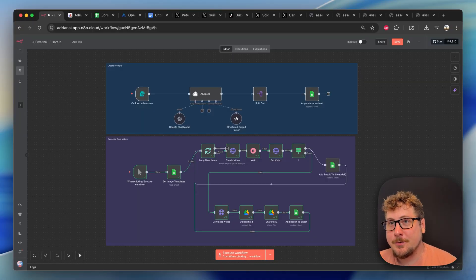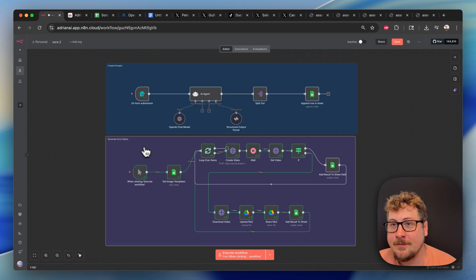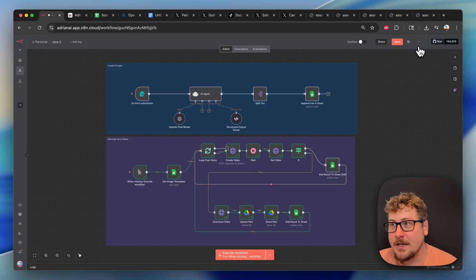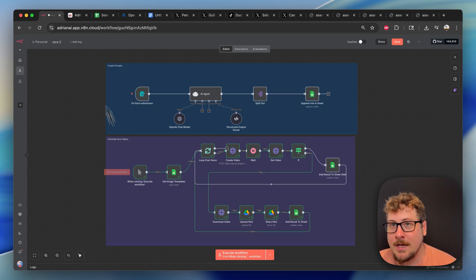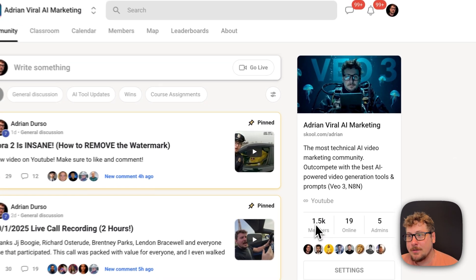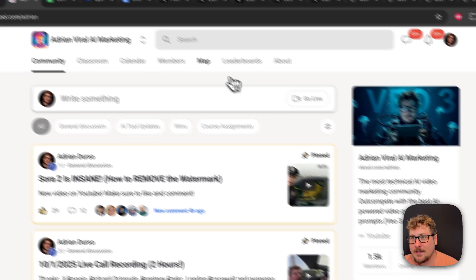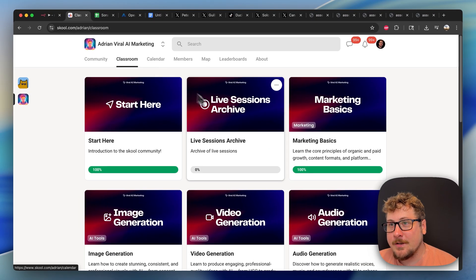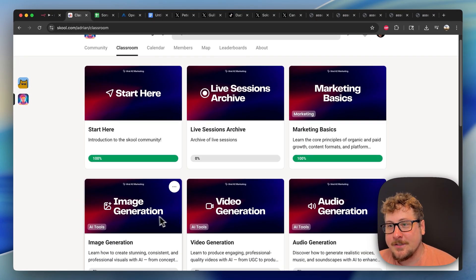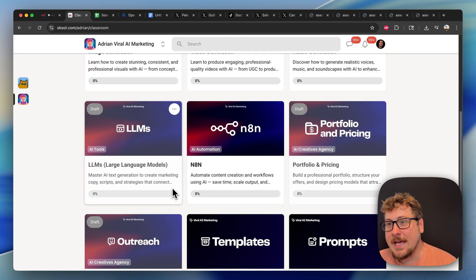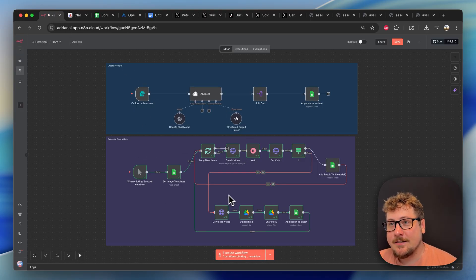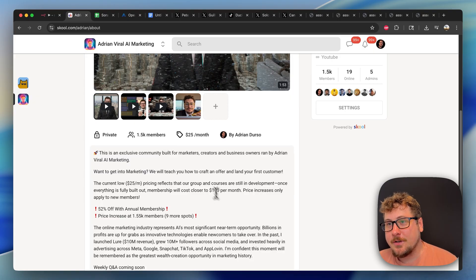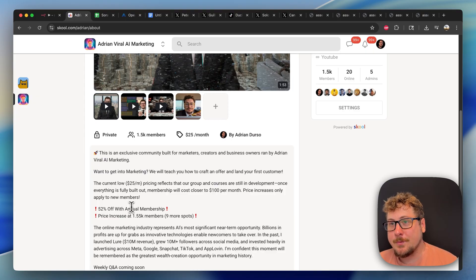This automation is broken down into two parts. You have the creating the prompts part, and then you have the creating the videos part. On YouTube, I'm going to be giving away this entire bottom portion of the template. You can just hit the three dots here, import from file, and you'll have this all ready to go. And if you're a member of my school community, which is currently 1,500 people, we are the most technical AI video marketing community out there. We've been doing live sessions, videos on marketing basics, image generation, video generation, all the stuff you need to master to become an absolute pro in this environment. I'll be giving away the entire template to everyone in the community. Currently, my school price is $25 a month or $144 a year if you do the yearly plan. These are beta prices you can lock in now. The price in the future will be going up as we add more content.